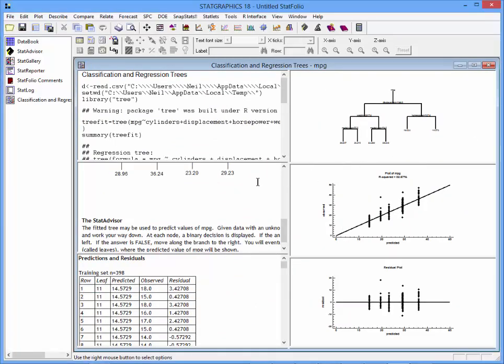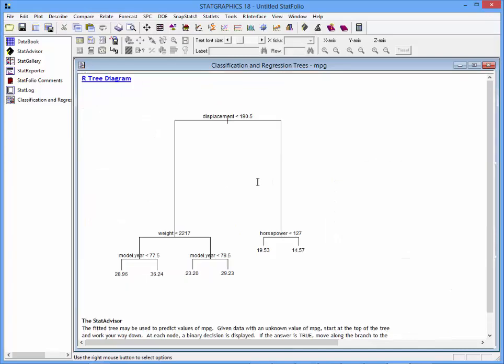The decision tree shows that four variables are involved in predicting miles per gallon. The first split is based on the displacement of the engine. Smaller engine cars are divided from cars with engines having higher displacement. In the case of those with smaller displacement, there's an additional split based upon the weight of the vehicle.